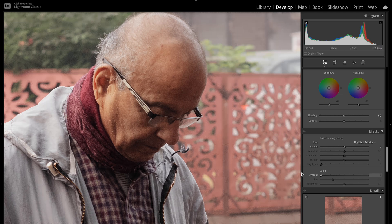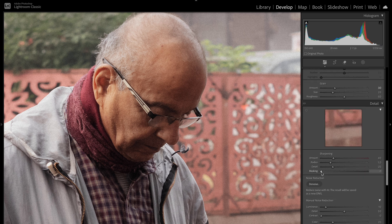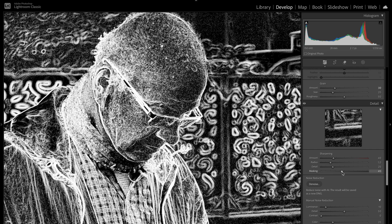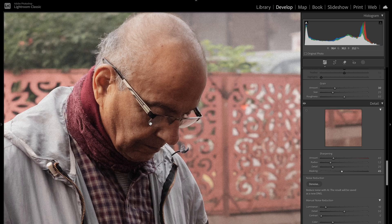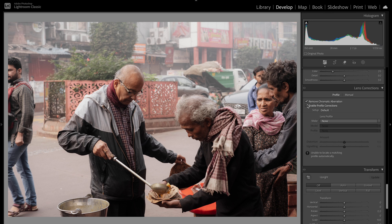Zoom in if you want to see the difference. Park the grain somewhere about there. For sharpening, I like to do masking — on Mac, hold Option and shift the slider to just affect the part of the image that I want sharpened. I disable the profile corrections because I'm using the Light Lens Lab Alcan lens in this image.